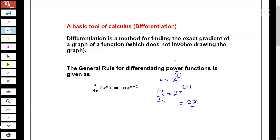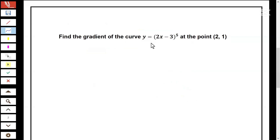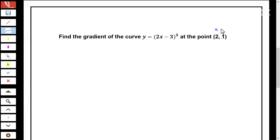Now let's go ahead with more examples. Find the gradient of the curve y equal to (2x minus 3) to the power of five at the point (2, 1). The point on the curve has x and y coordinates (2, 1). To find the gradient of this curve, we could expand the bracket and differentiate separately, but this will be time consuming. So the most efficient method applicable in this case is the method we call the chain rule.